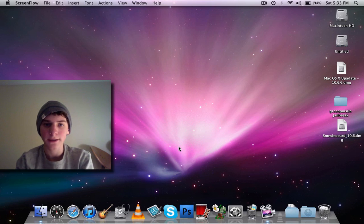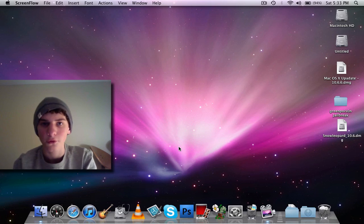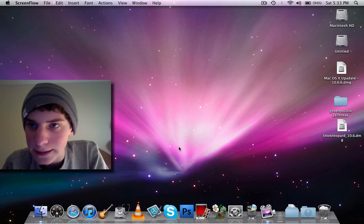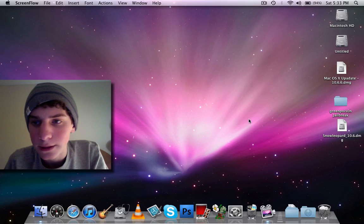Alright, what's up guys? I'm going to do a quick tutorial on how to uninstall Boot Camp.